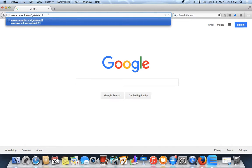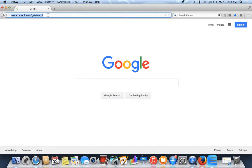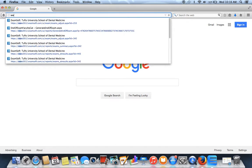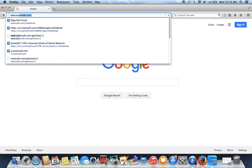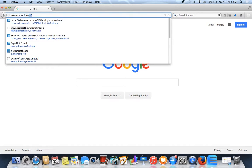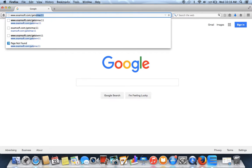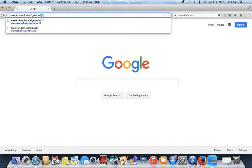As you can see, I'm on a Mac, so I'm going to go to www.examsoft.com forward slash getstmac11.